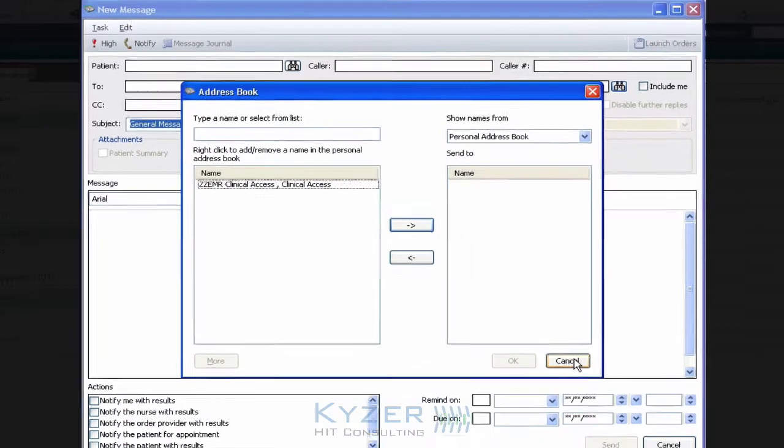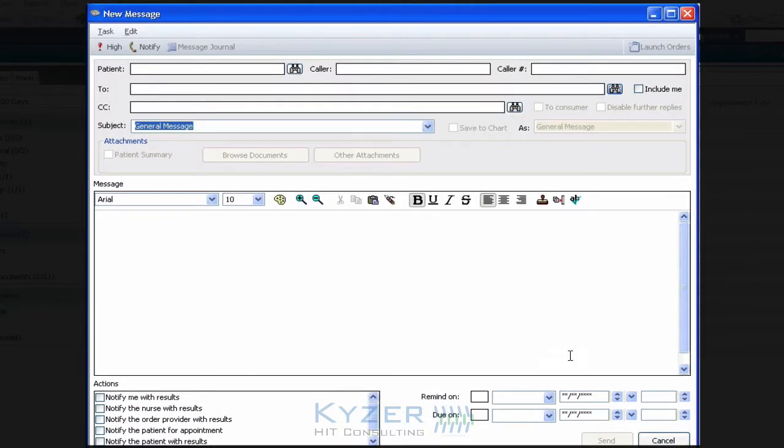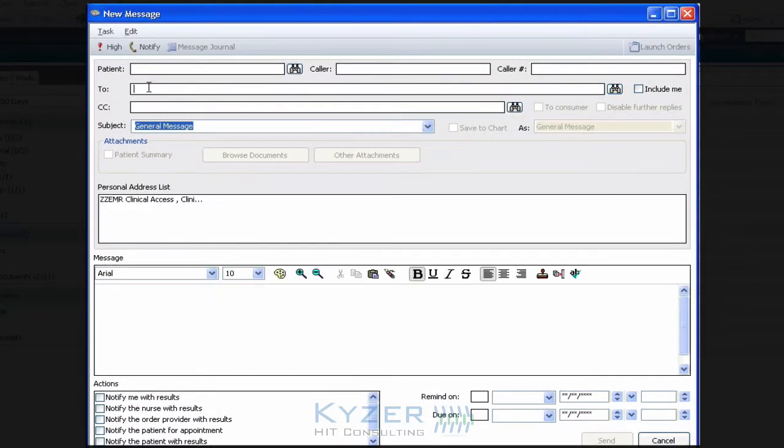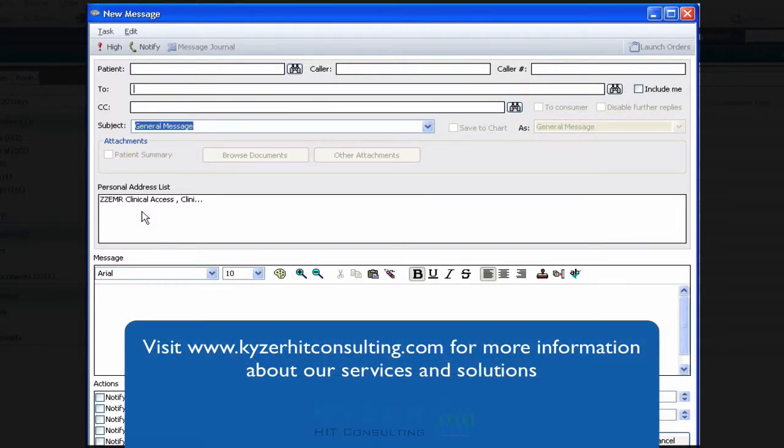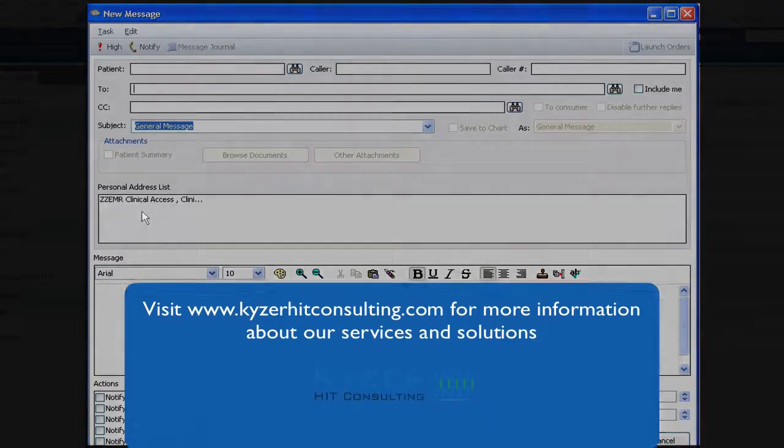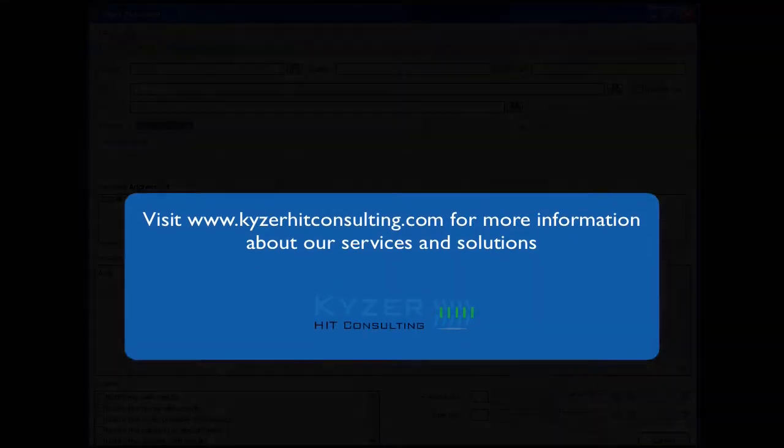I can cancel out of this window, and then when I go back into either the To or Carbon Copy fields, only those that I've left now remain. So that's how we add and remove particular individuals or office pools from the Personal Address List in PowerChart Ambulatory.